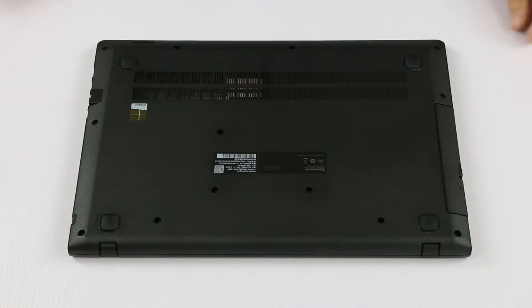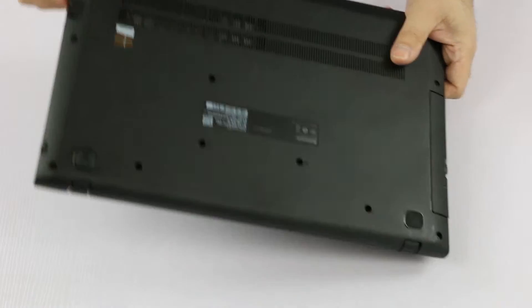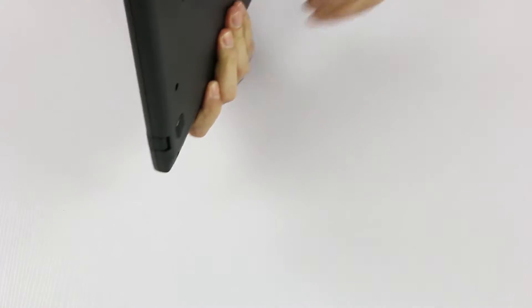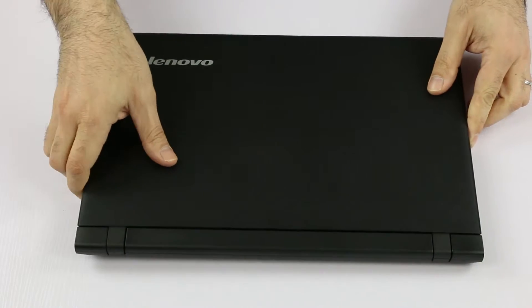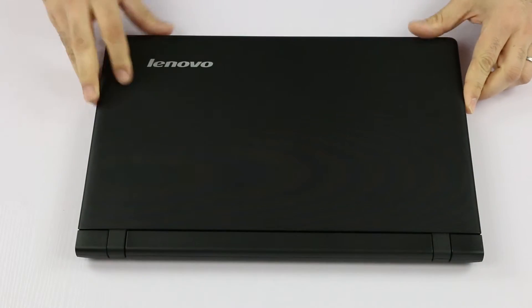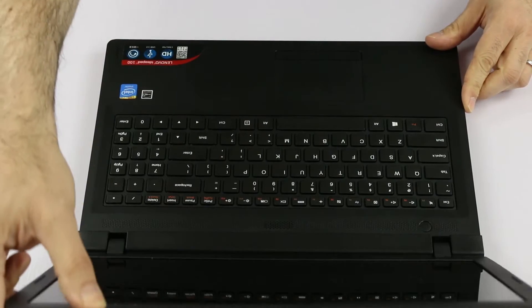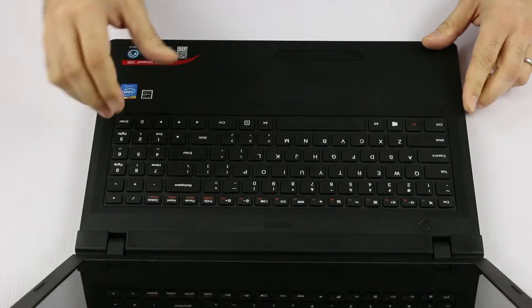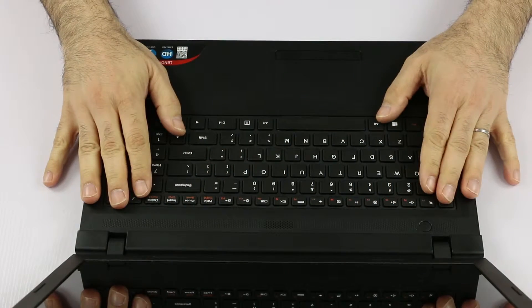After we completed this, next step is turn the machine upside down, face up, and then we have to open the lid and now we have to remove the keyboard.